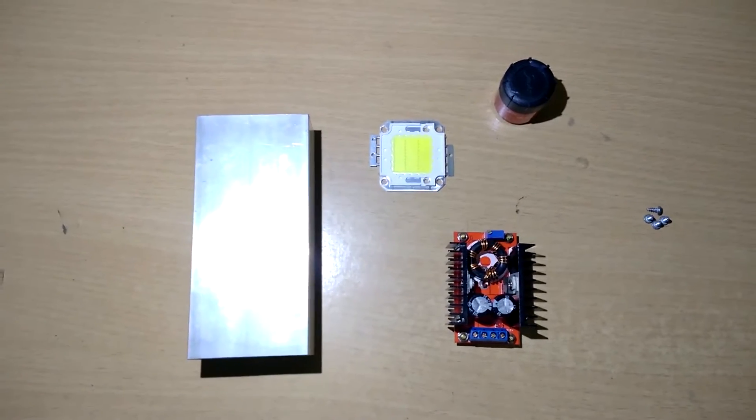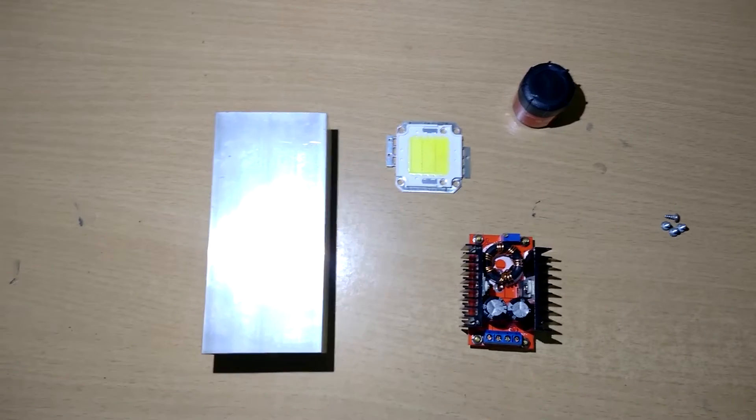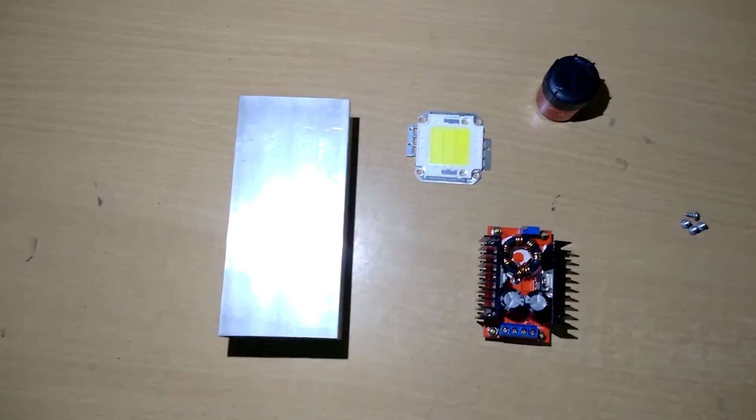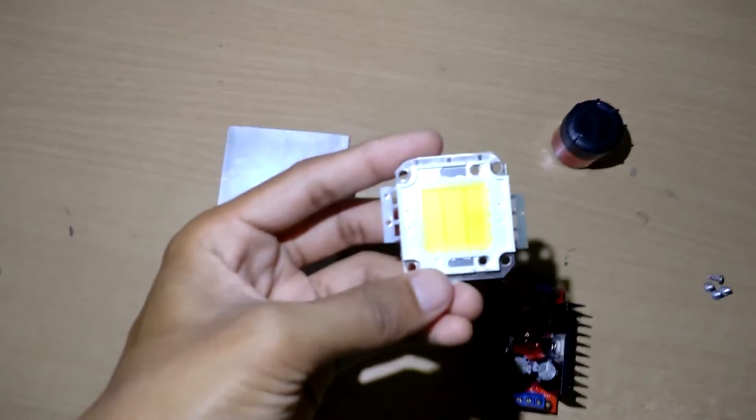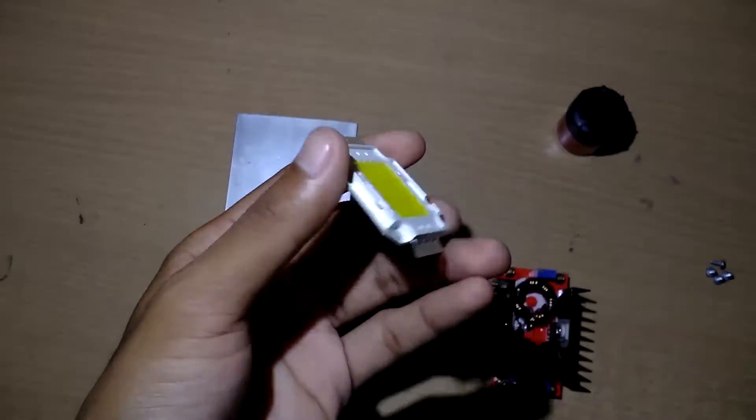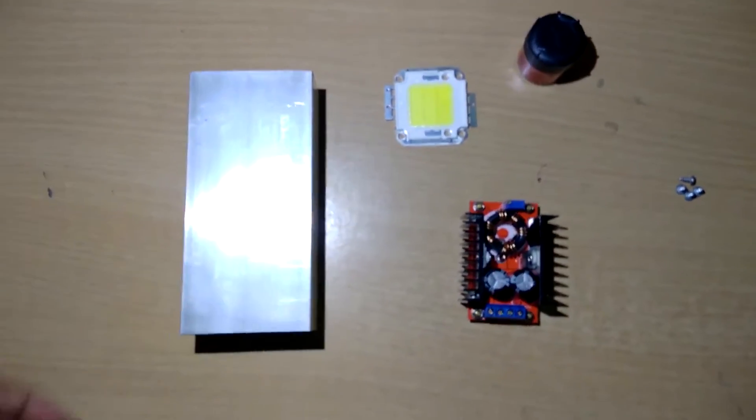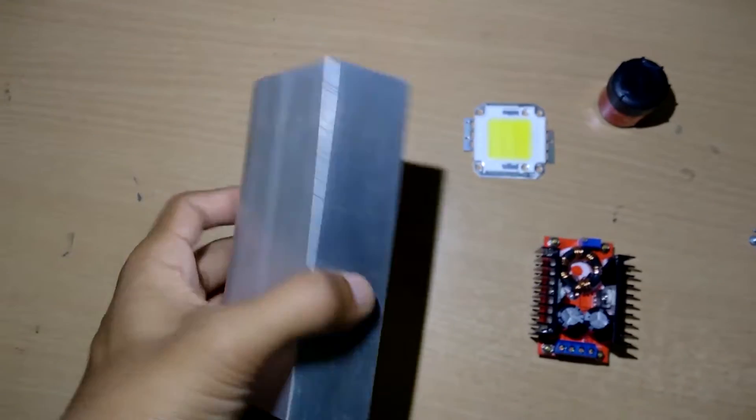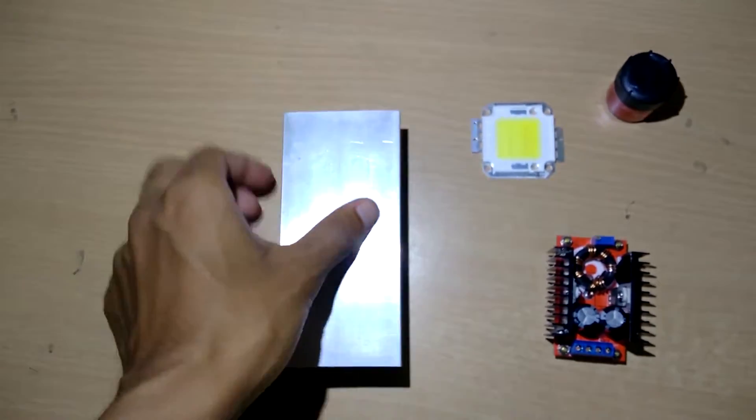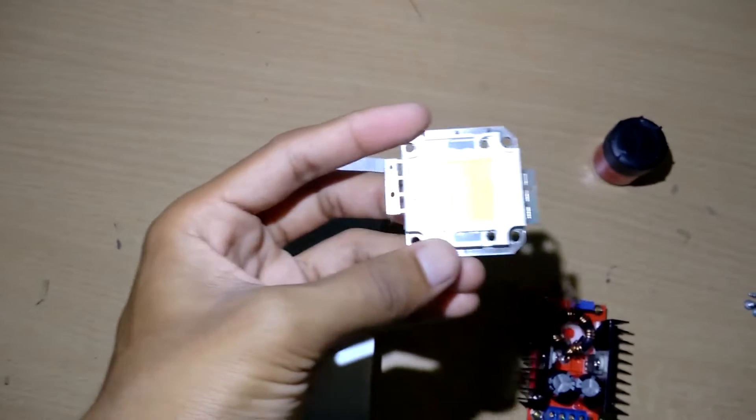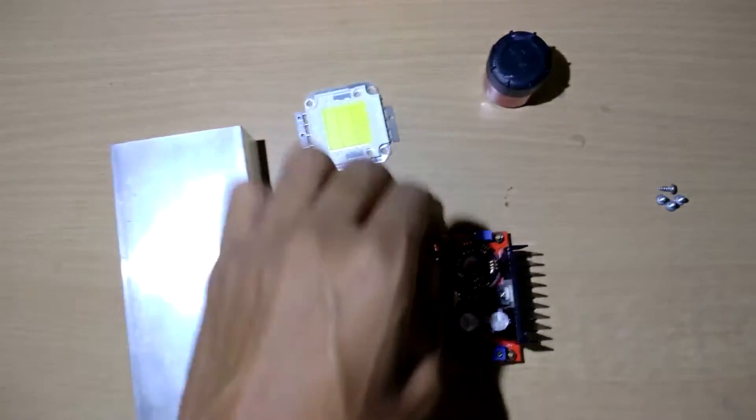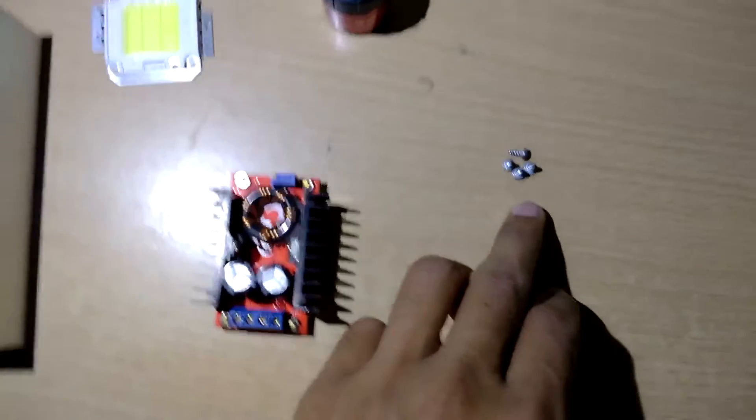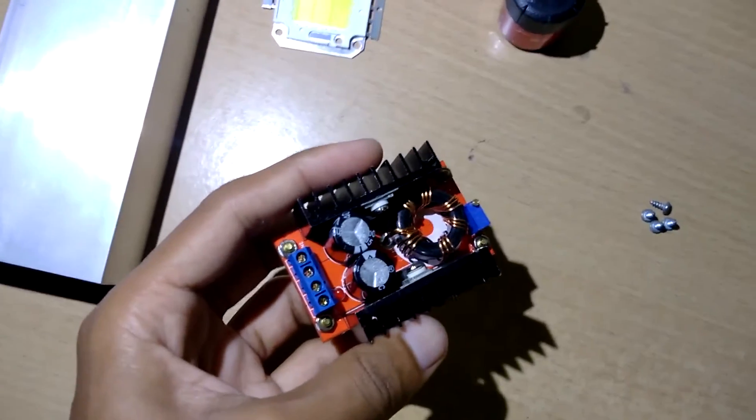Hello YouTube, today I am going to show you how to make a video light for videography. I'm going to use a 20 watt LED chip. What parts you need: a heat sink like this, a 20 watt LED, some heat sink compound, some screws to hold the LED, and a 150 watt DC to DC step-up converter.